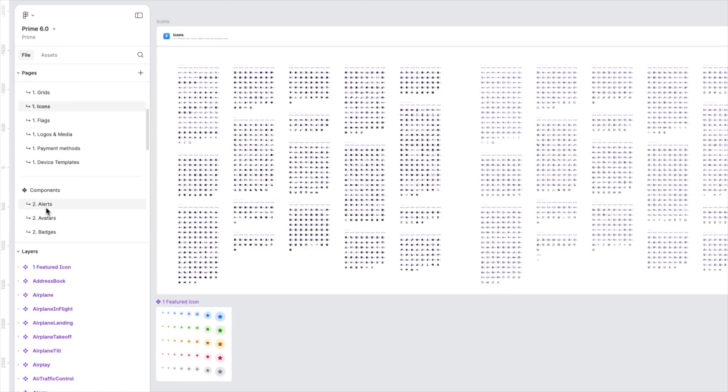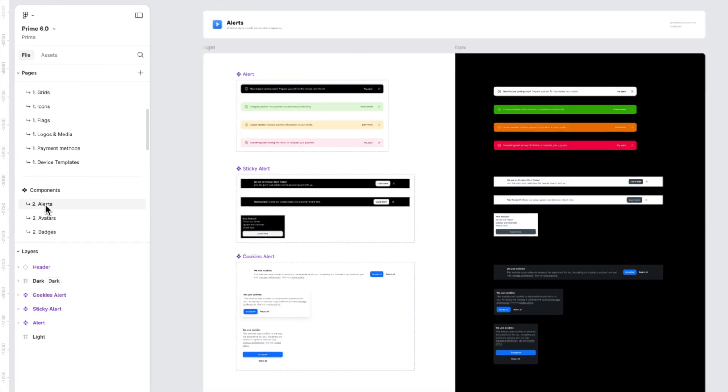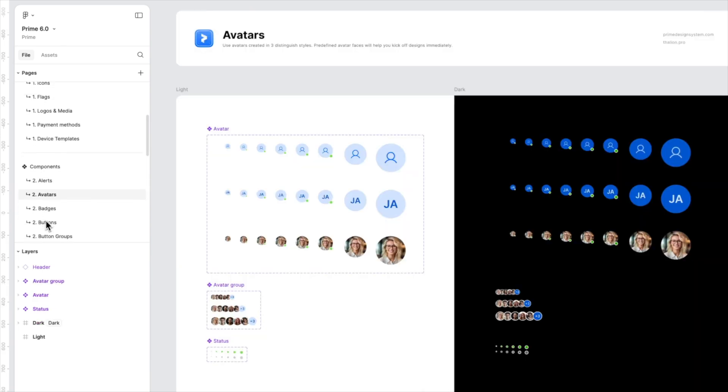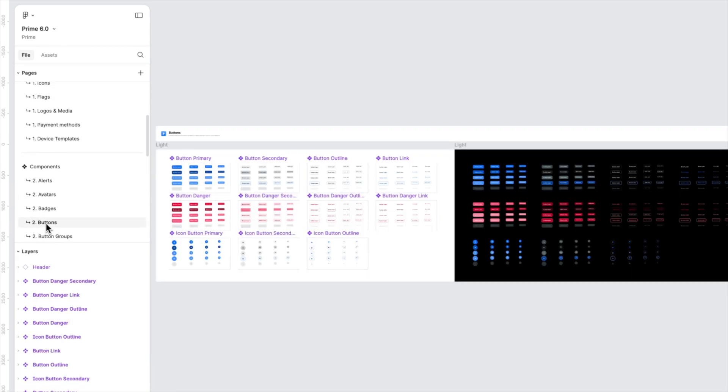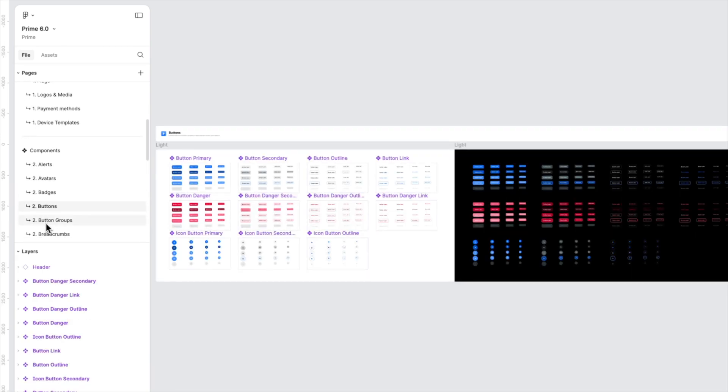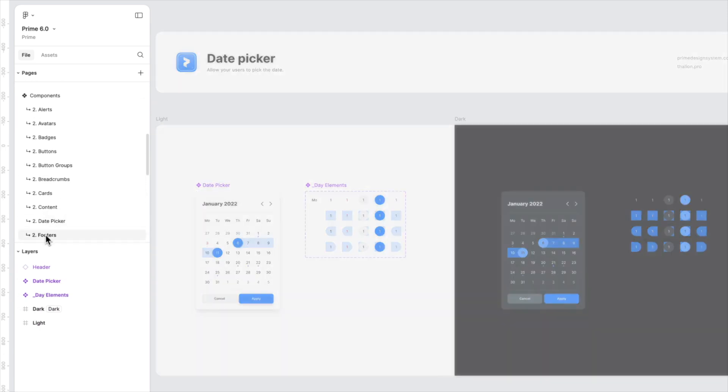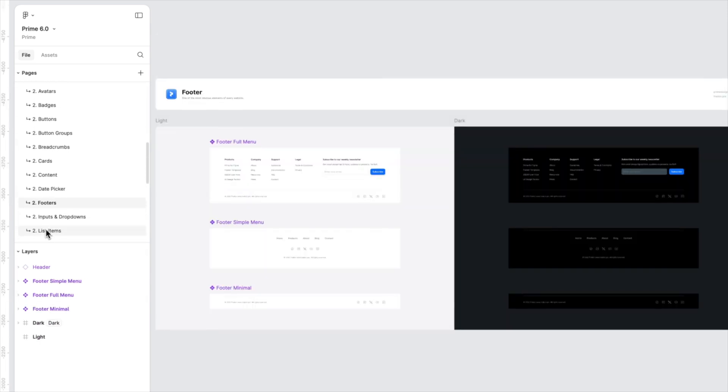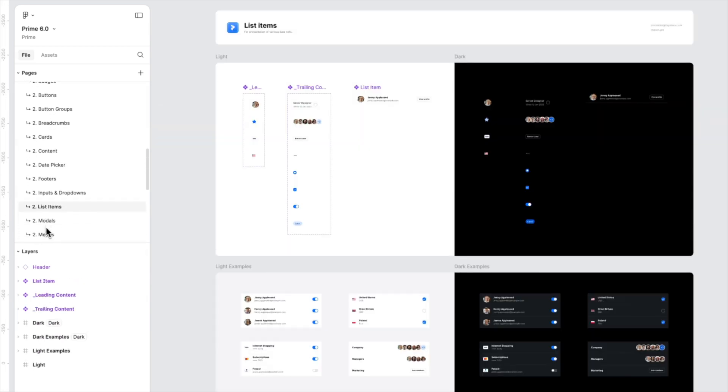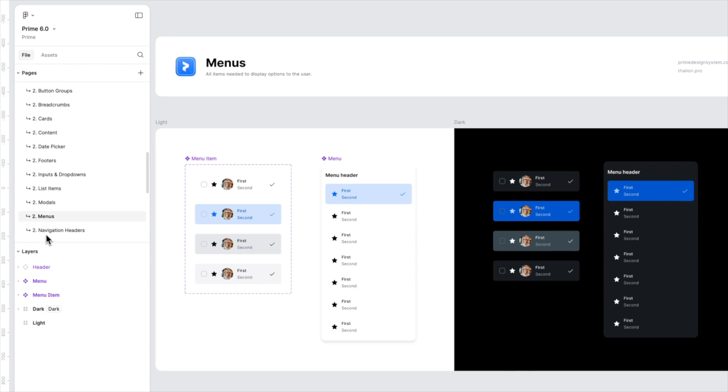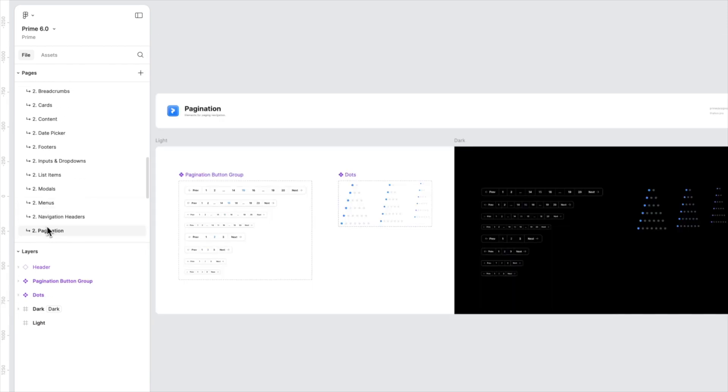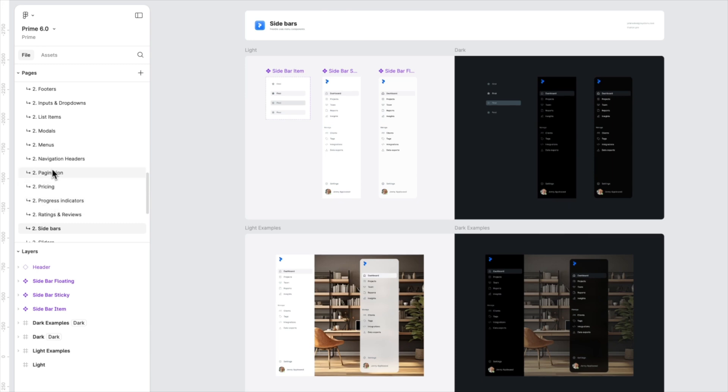Best Figma techniques are also implemented there, so there is no reason to make dramatic changes, only to improve it and adapt to the latest Figma features. This is why version 6.0 is here.